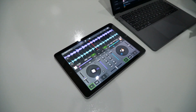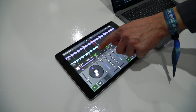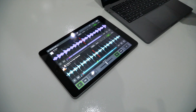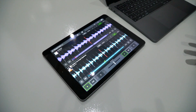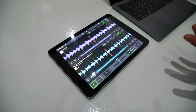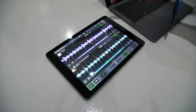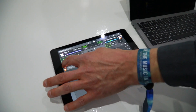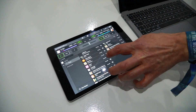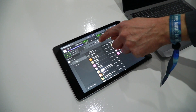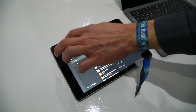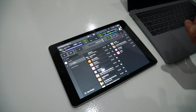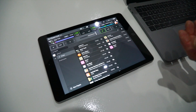For existing Traktor DJ 1 users, we added the iconic big waveform view which you can expand, so you have the choice of which layout you like. On the browser side of things we added a so-called preparation queue, where you can basically build a playlist on the fly. When you play a track from it, it disappears — it's a temporary queue. You can prepare your set and then play from it.